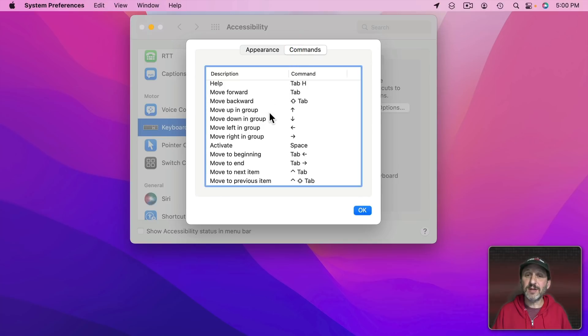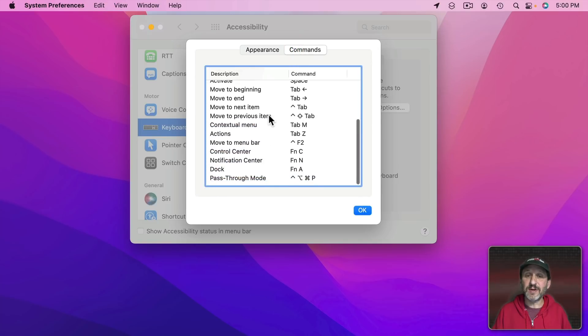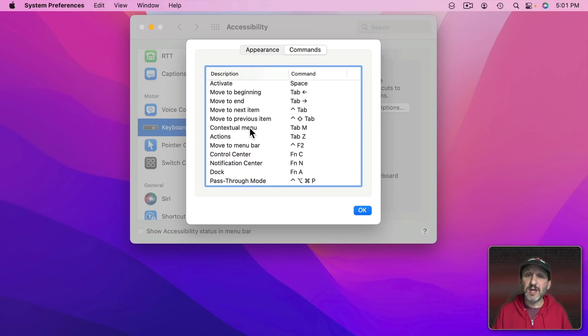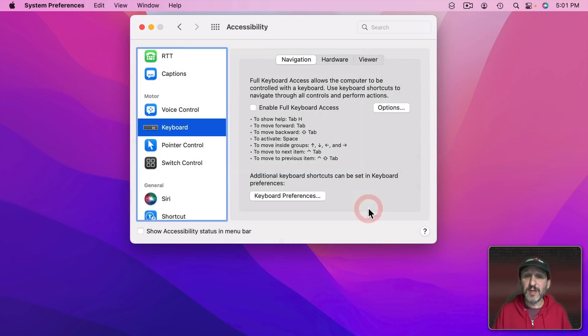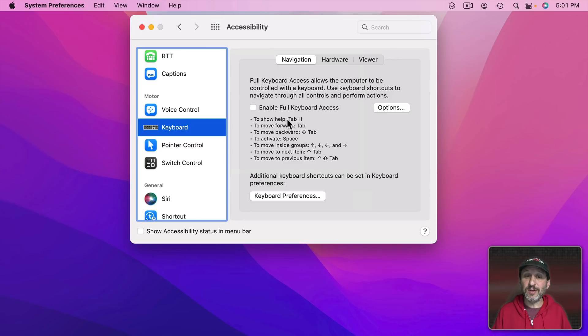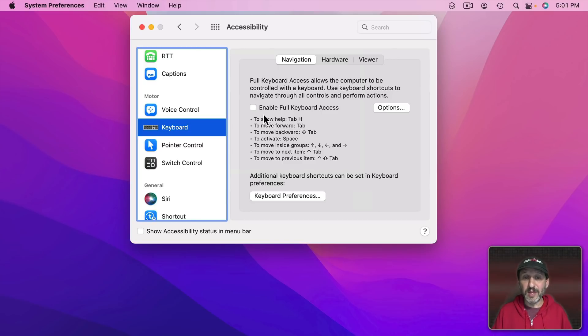You can also go here to see all these different commands. There are a lot of different ways to see these commands. You can see them here. You also can see some of them listed right here. As we'll find out when you use the Tab H shortcut you can see all of them as well. Let's enable this.